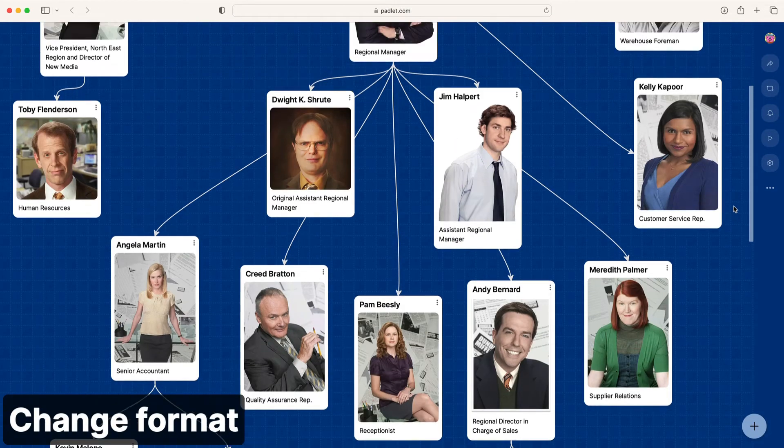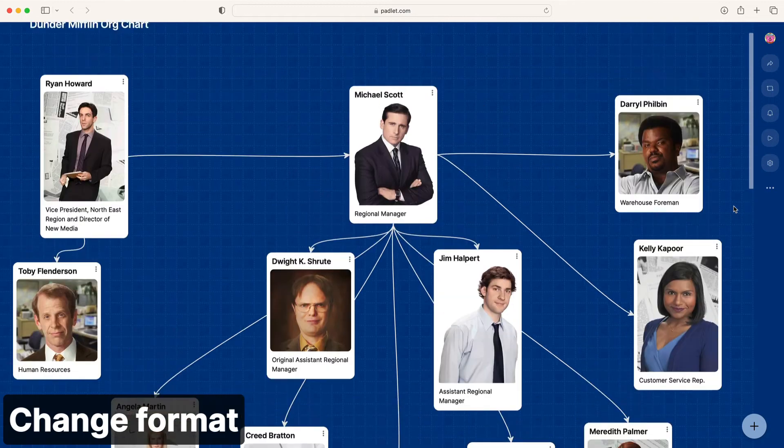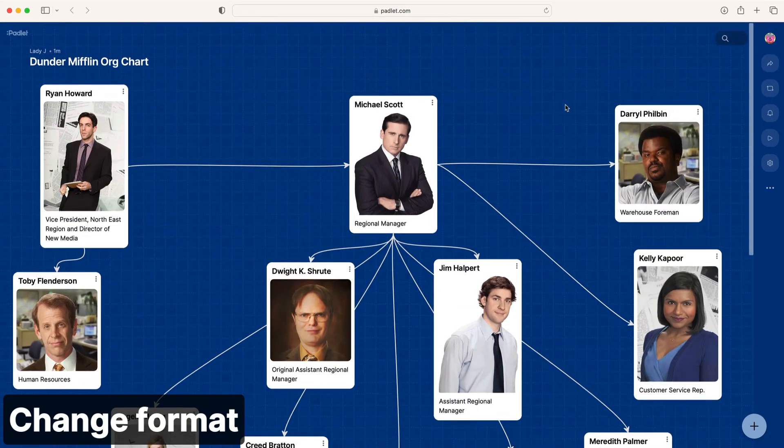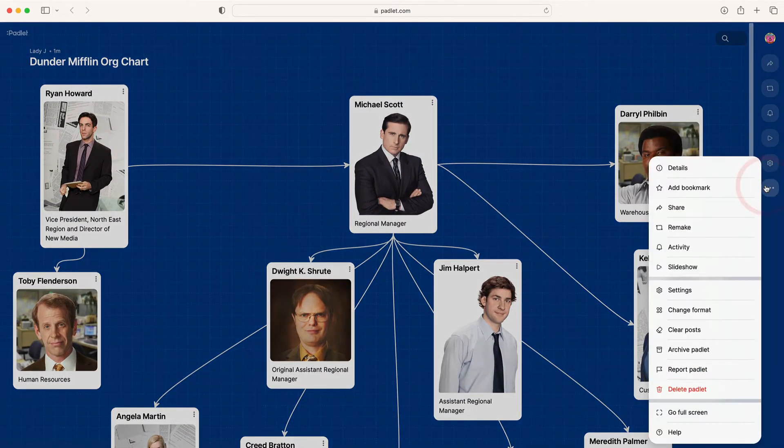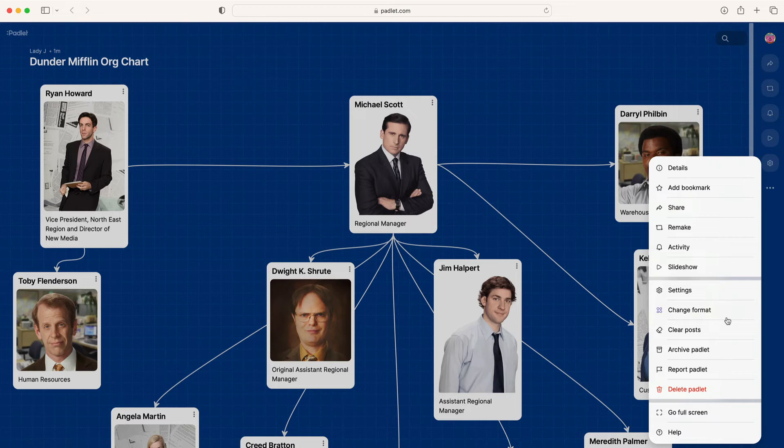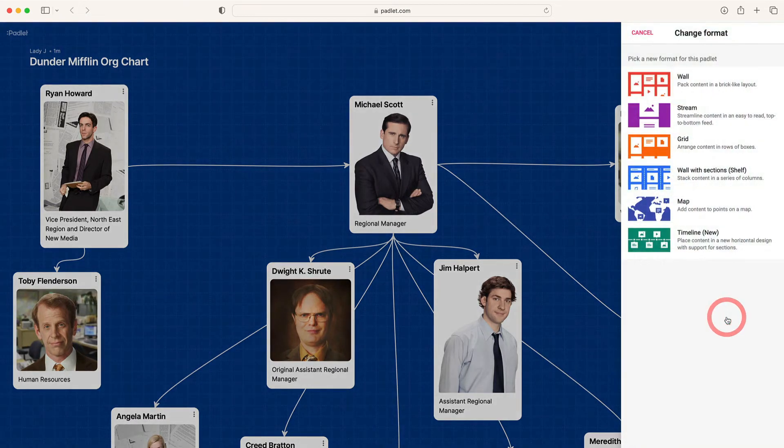Hierarchies have their place, but maybe your organization has more of a flat structure. To demonstrate this, click the three dots on the action bar and then change format. Select Grid, which will arrange your posts in rows of boxes.